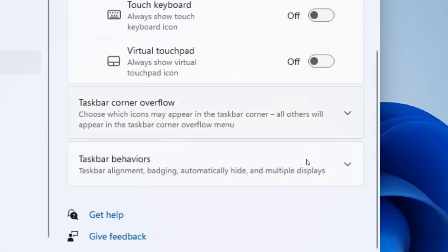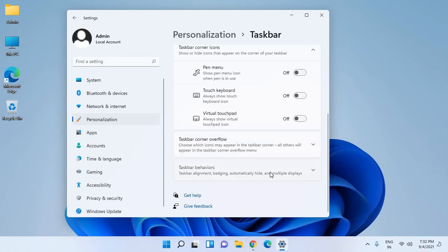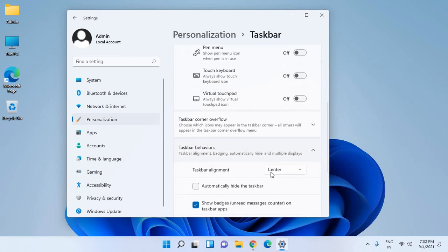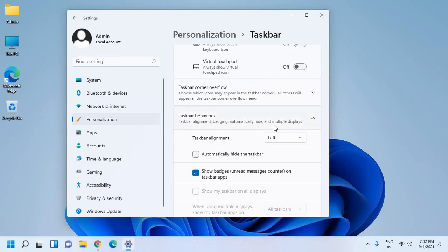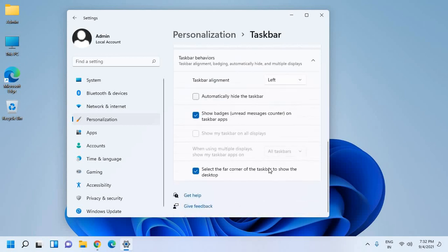I'll click here. Now the very first option says taskbar alignment center. So if you want to make it left, just need to click on that. And if you want to automatically hide the taskbar, you can do the check mark. And I can see the taskbar items have been moved to the left.